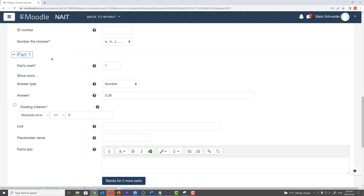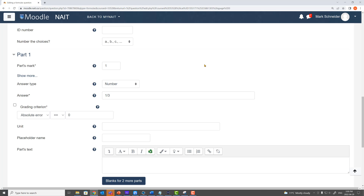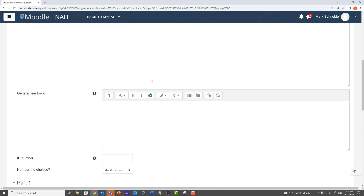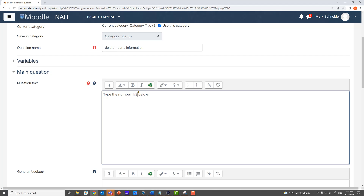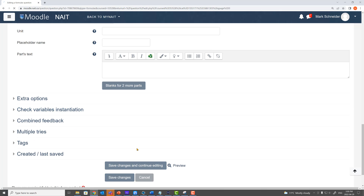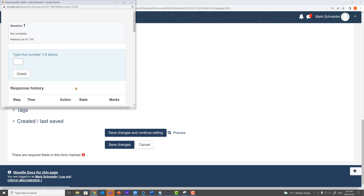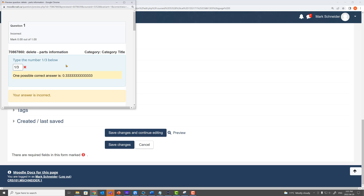So let's suppose we change our answer to part one. Instead of students responding with 5.26, we need them to respond with the one-third answer. It doesn't matter whether your answer is programmed in or whether you have a local or global variable in the answer field — right now, one-third is the answer. You're asking students to respond with a number. I change my question text to read one-third, and we save those changes and preview.